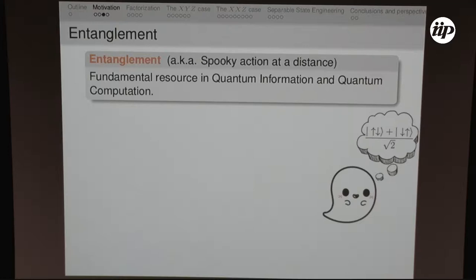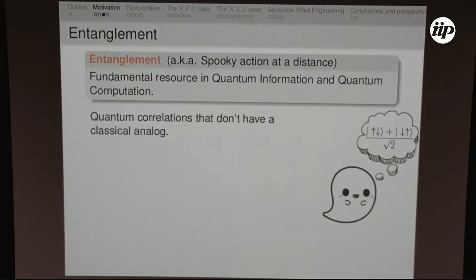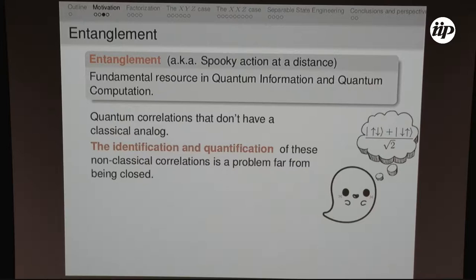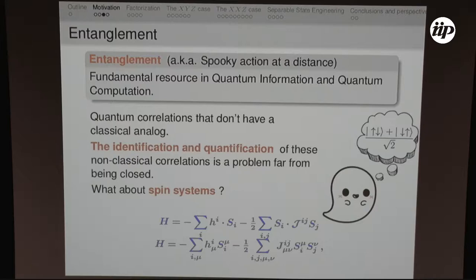In this field, entanglement is the fundamental resource — or one of the fundamental resources — you can use to perform quantum information processing tasks. I started studying entanglement in different many-body interacting systems. Entanglement is some sort of quantum correlation that has no classical analog, and identifying and quantifying these correlations is a problem far from closed. Spin systems offer a very attractive scenario to study quantum entanglement, can be simulated with a wide range of physical systems, and can be used as hardware to perform quantum information processing tasks.